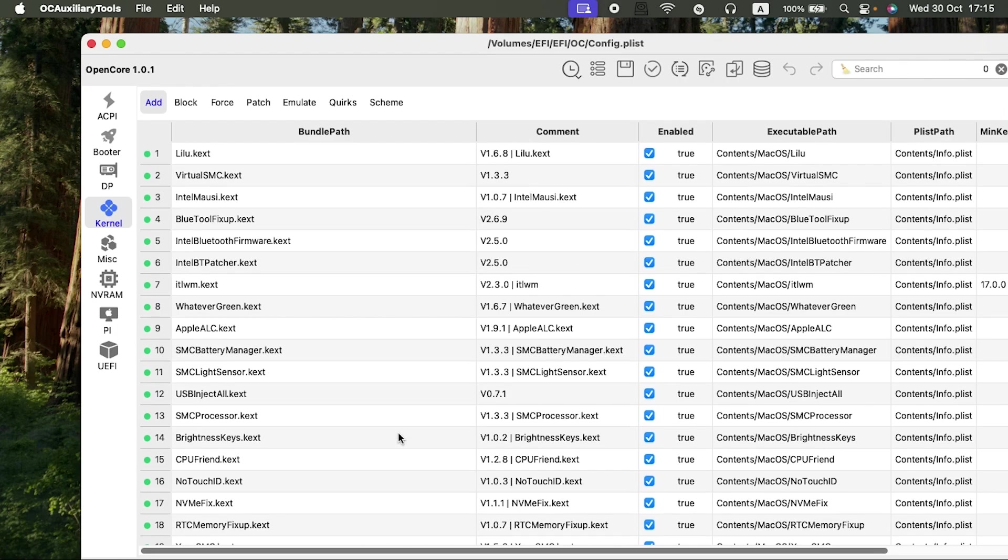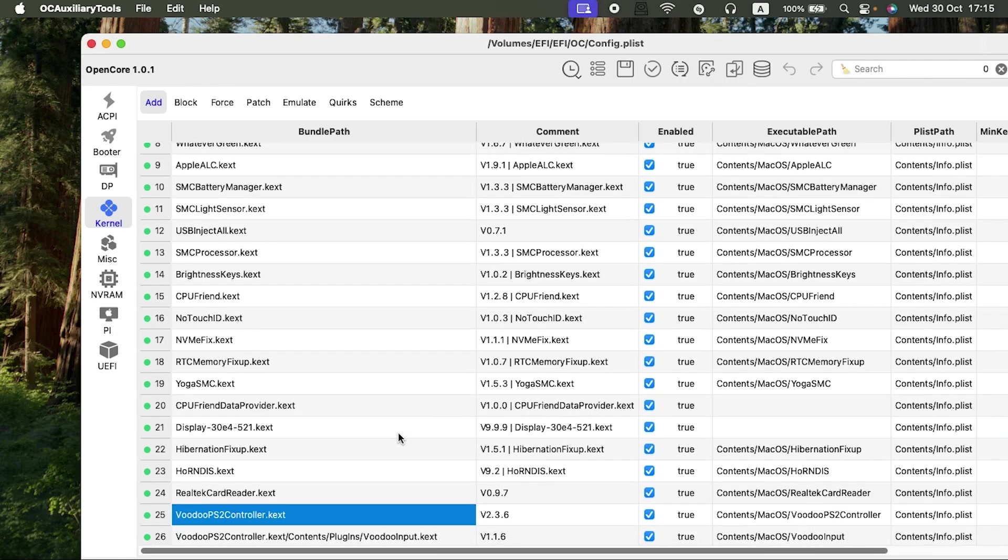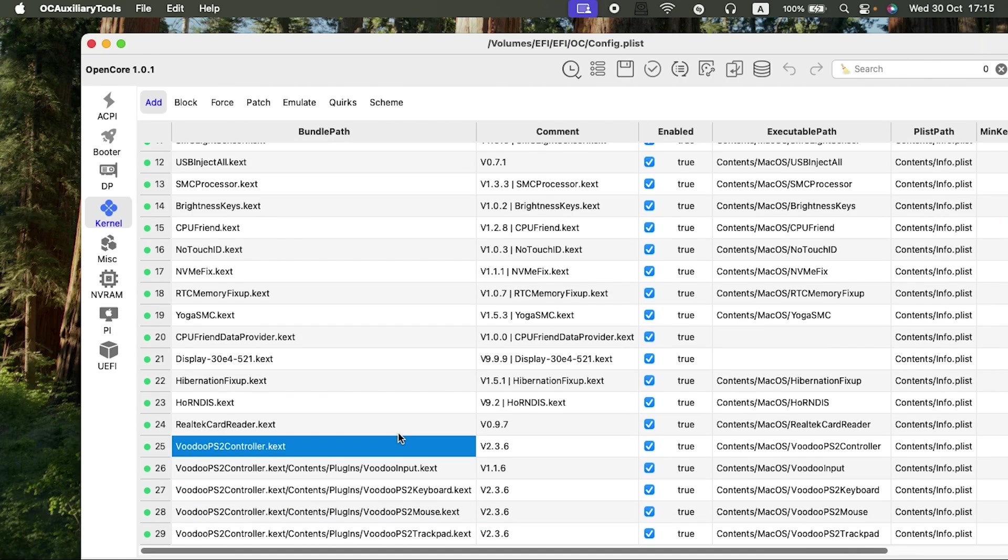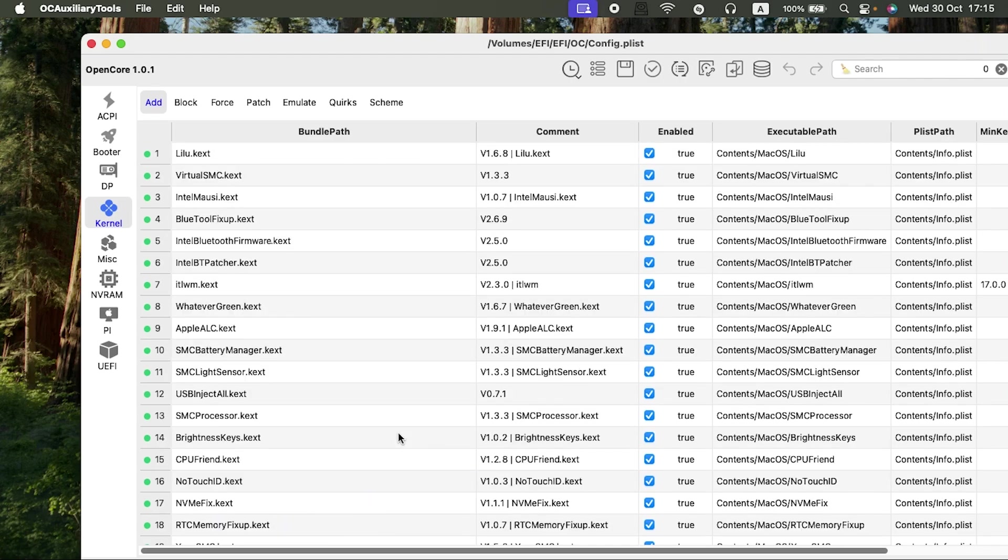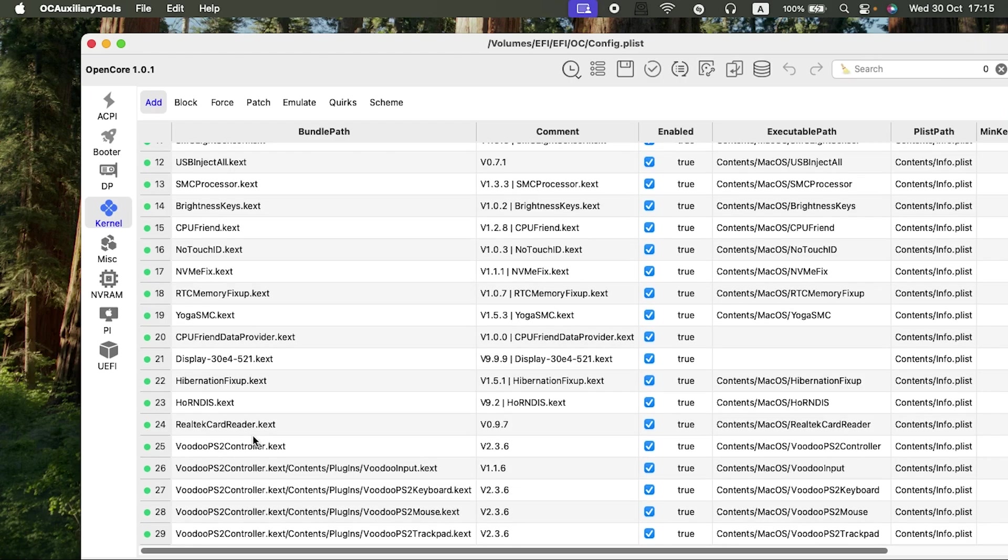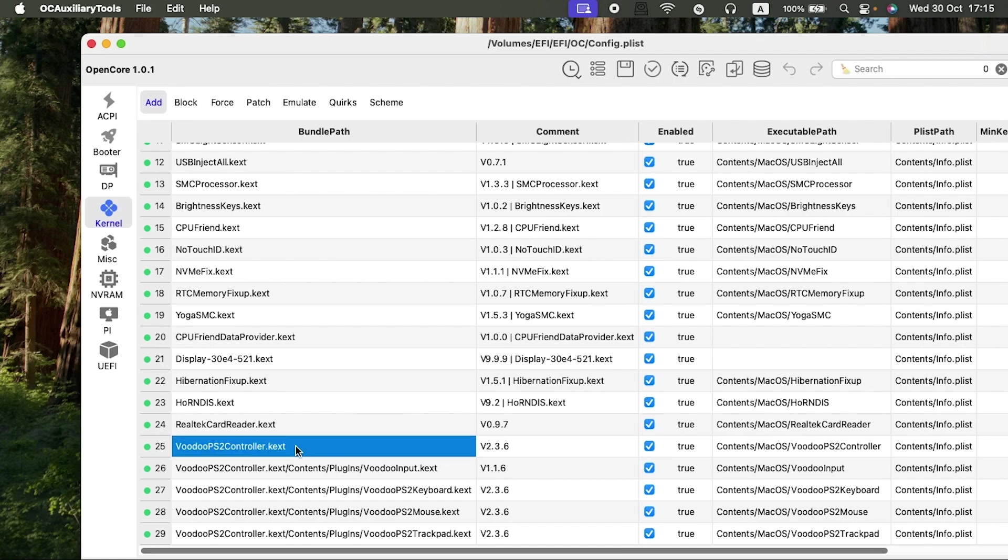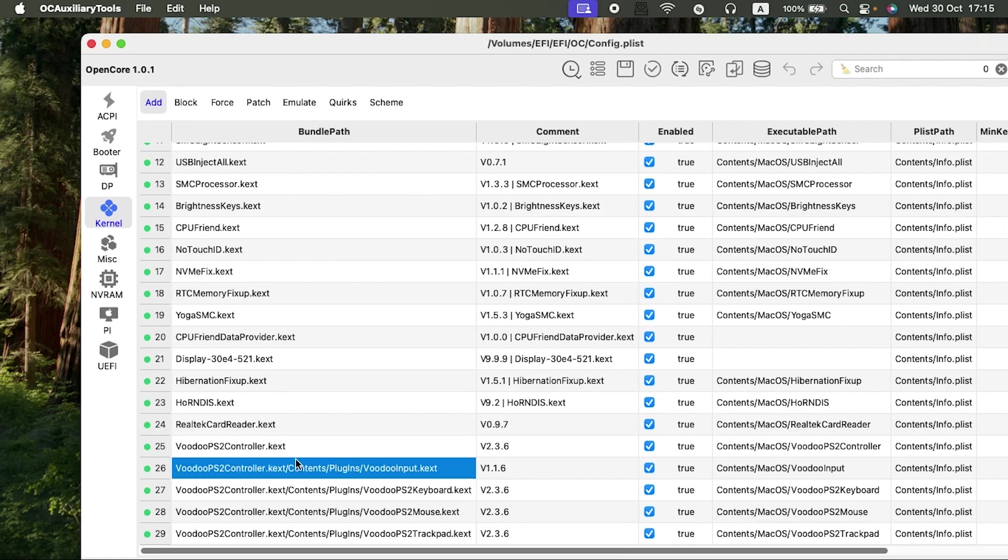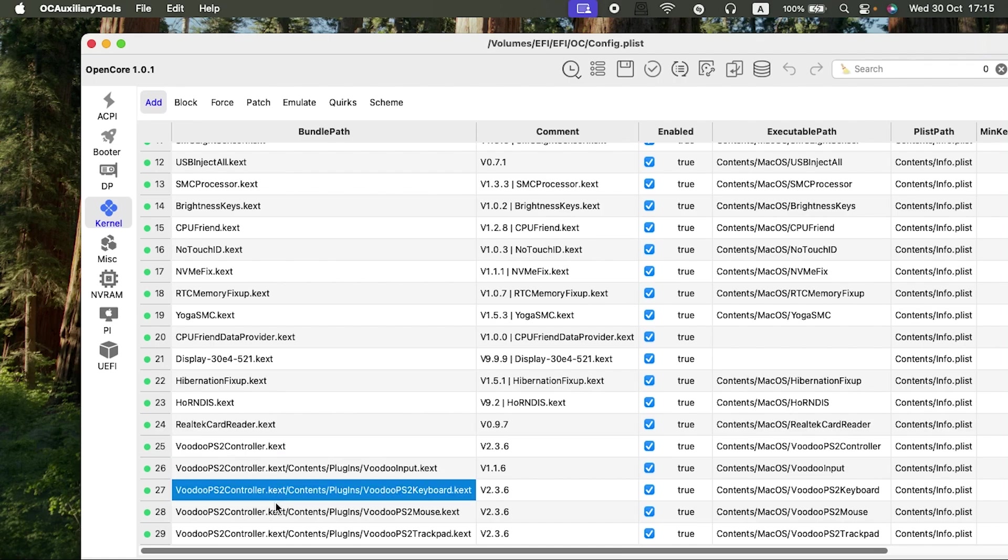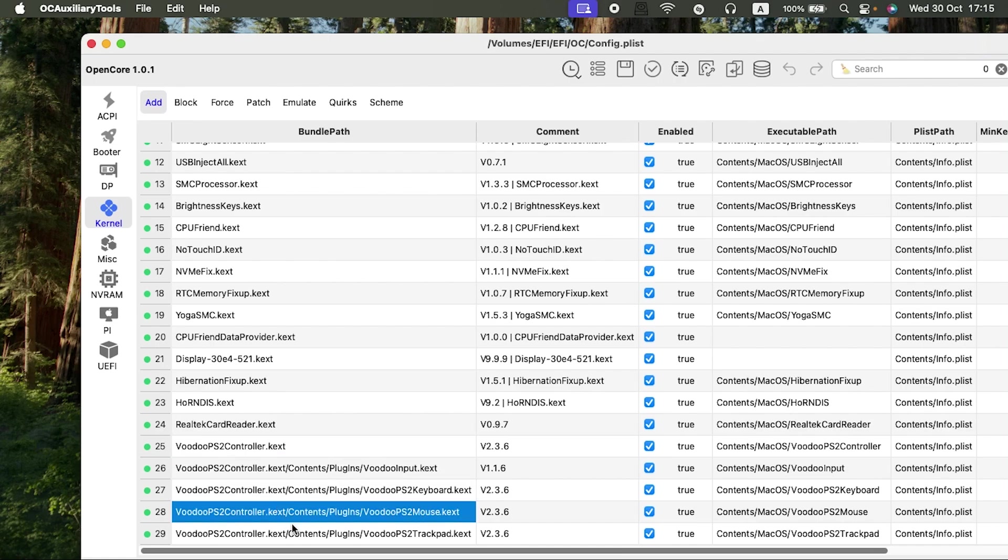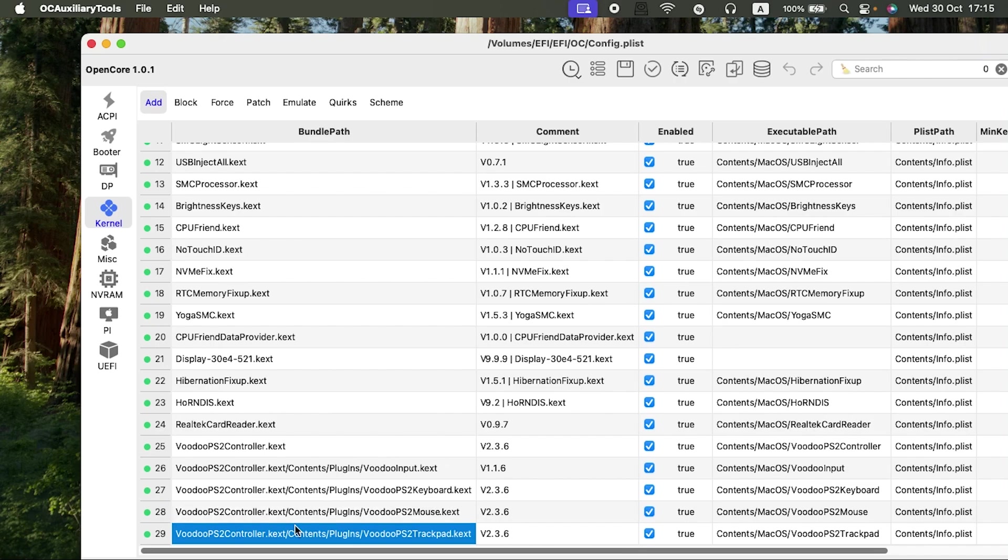Ensure you don't have any of the VoodooRMI kexts or SMBuzz kexts. As you can see, for audio I'm just using AppleALC. For my trackpad and my keyboard, I'm using the VoodooPS2Controller.